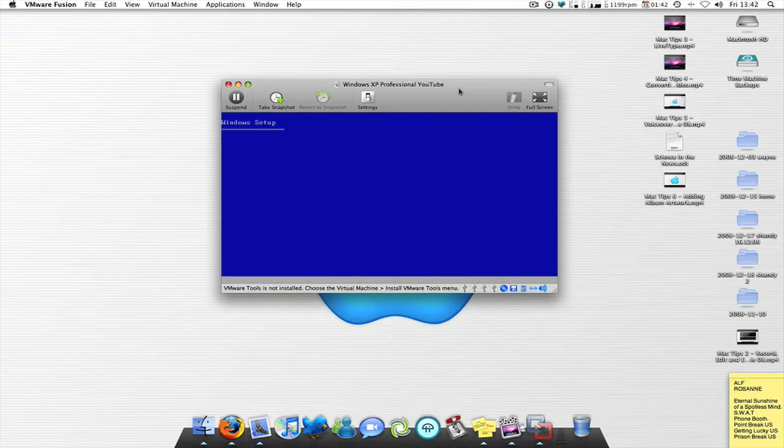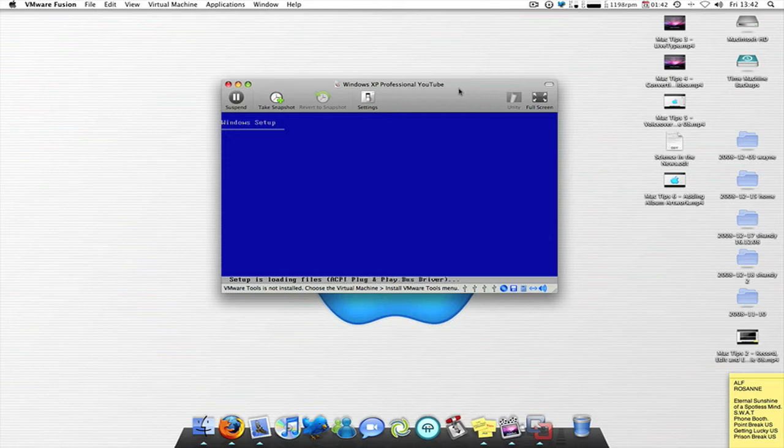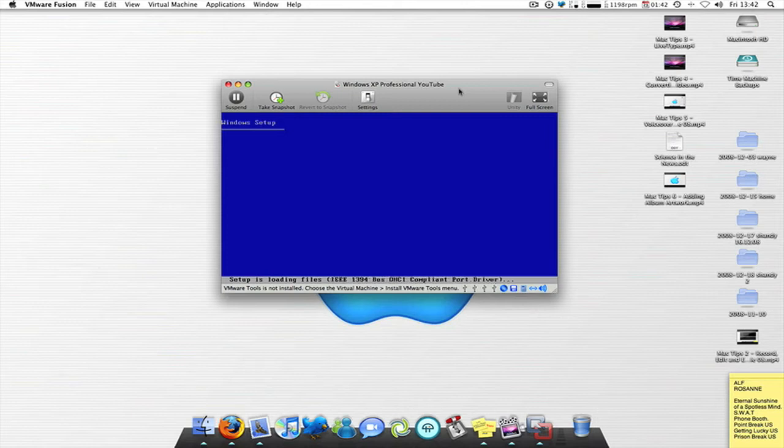So this is just going through the Windows setup, as many of you will probably know if you've had to reformat machines before. This does take a lot longer than the Linux by the way. It's gone two minutes already, so it's just loading in the files now.